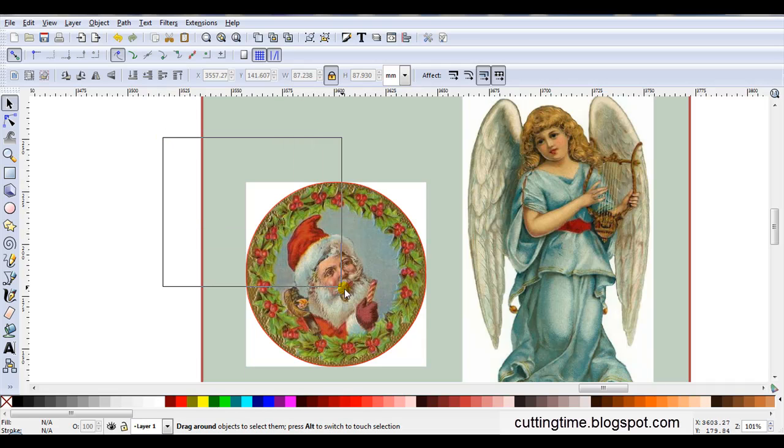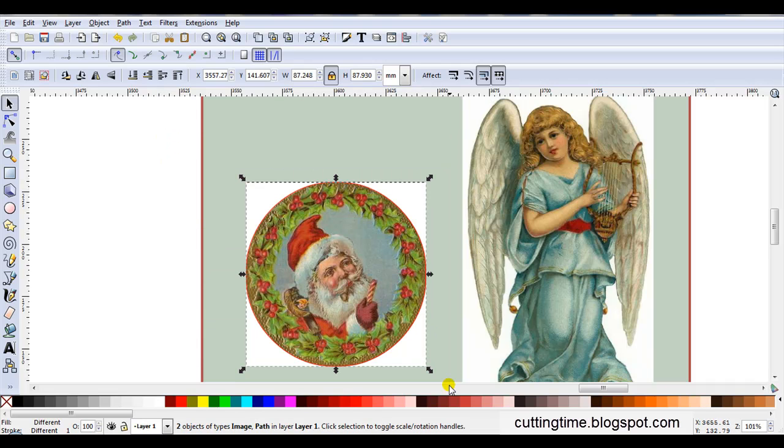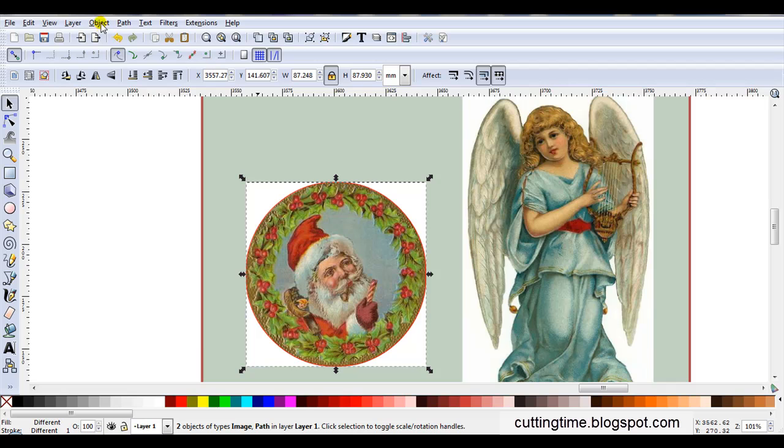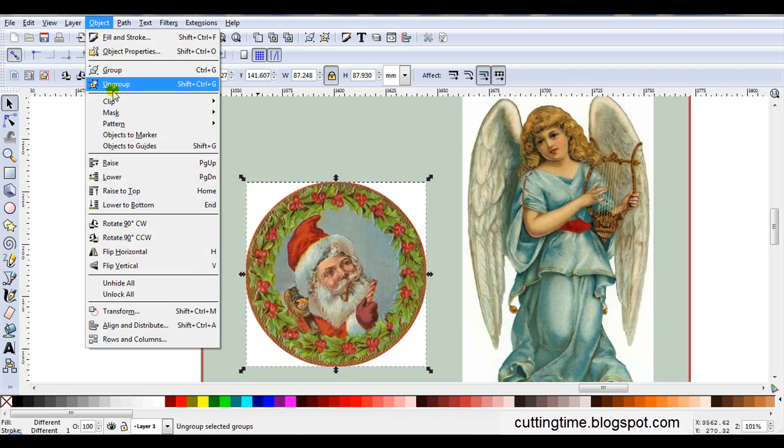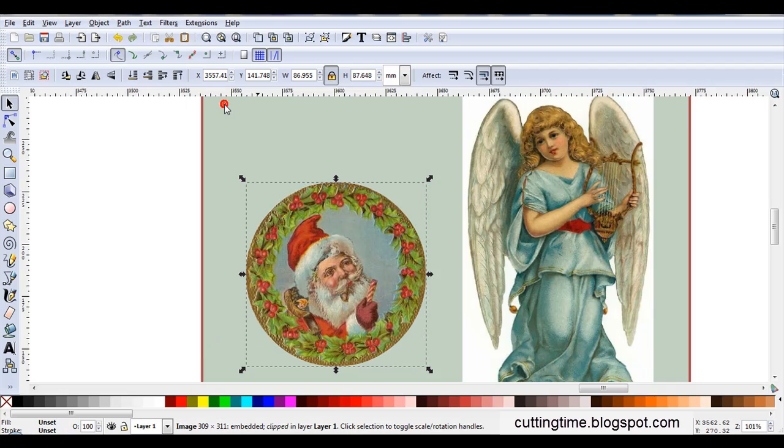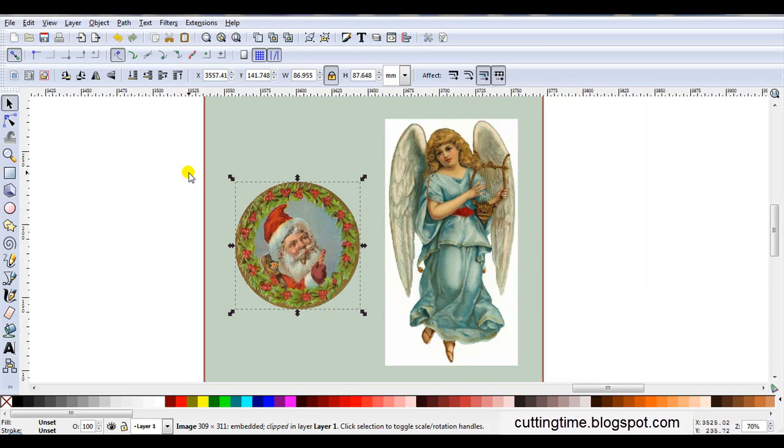So all I have to do then is select the image and the stroke line, then go Object, Clip, Set. And there we go, the white background has been removed.